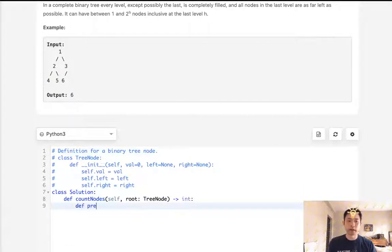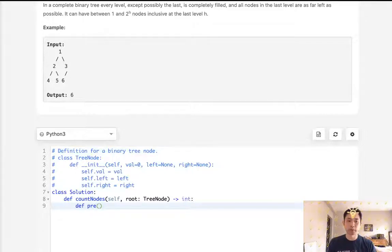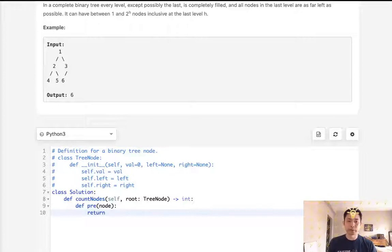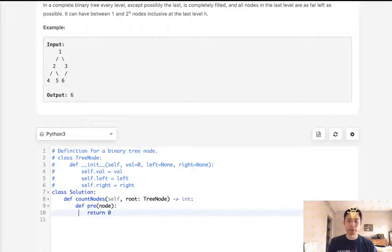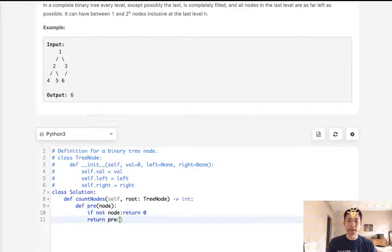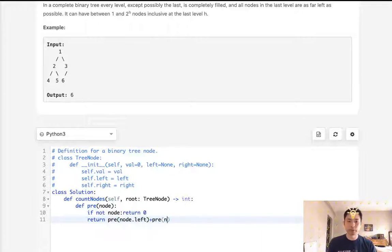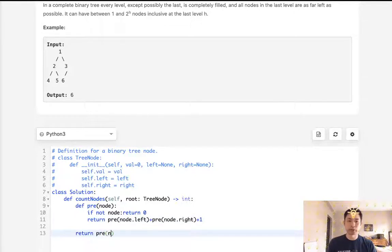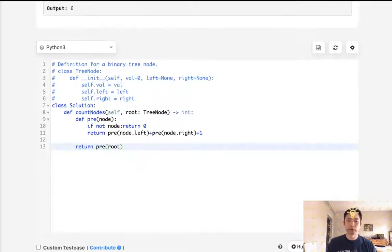And I wasn't sure that would work, but all you need to do is just do a pre-order tree traversal and say we'll return zero if there's no node. Otherwise, we'll return the pre of node.left plus pre of node.right plus the current node. And we can just do that and say return the pre of root.